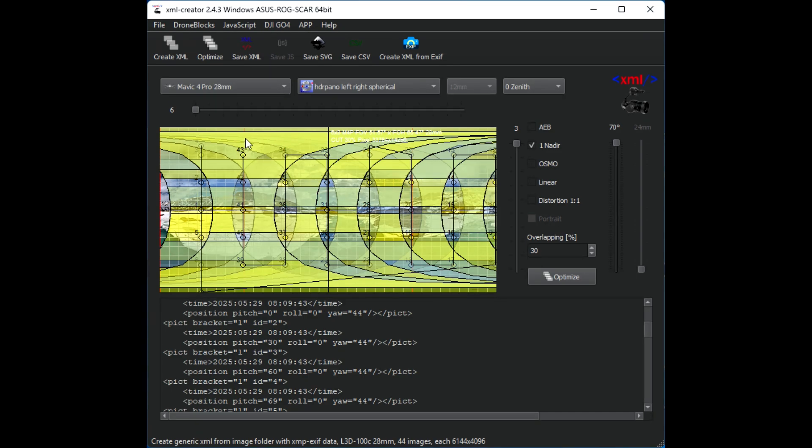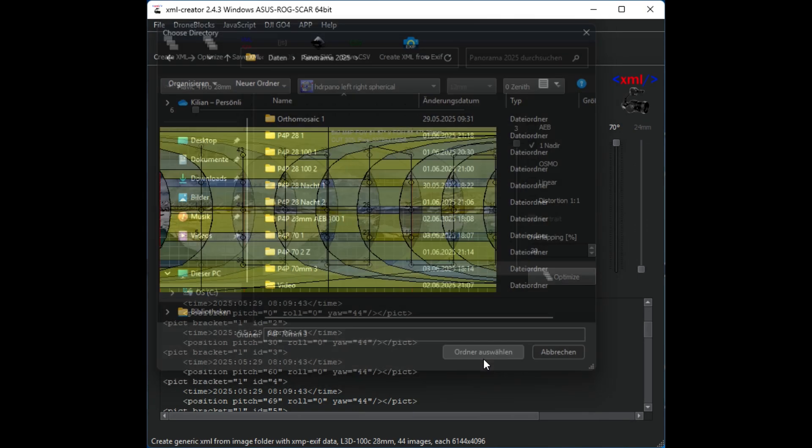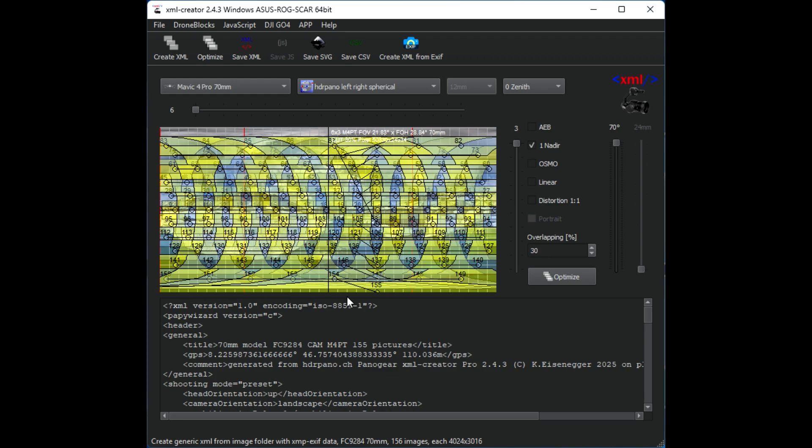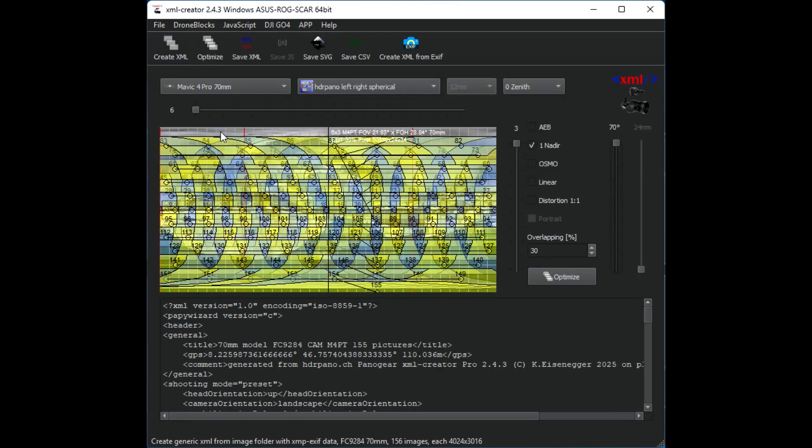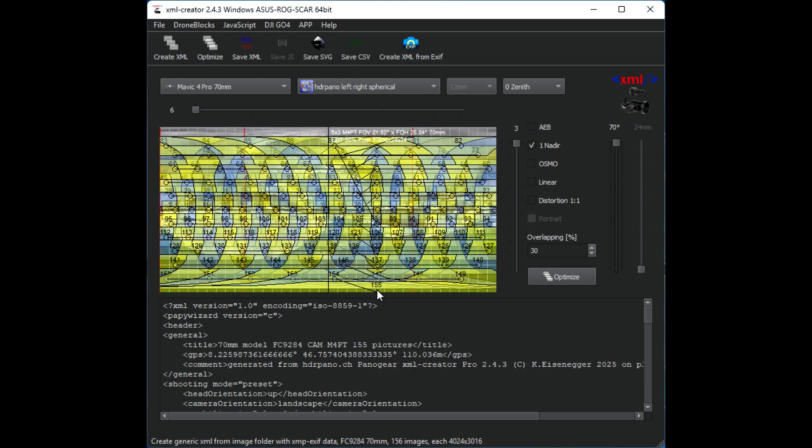Now let's have a look on the 70 millimeter lens. Also the 70 millimeter lens goes up to plus 70 degree pitch angle but we still have a small zone from the zenith where we have no images and we have 155 images. And here it's very important if you use the 70 millimeter lens that you have an XML file to get the best results for the stitching.